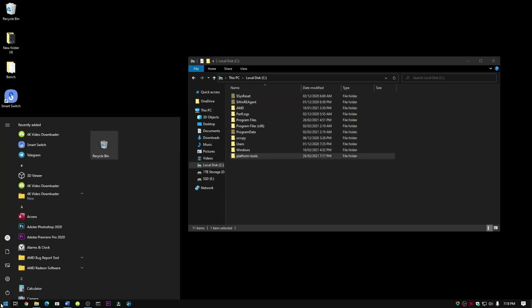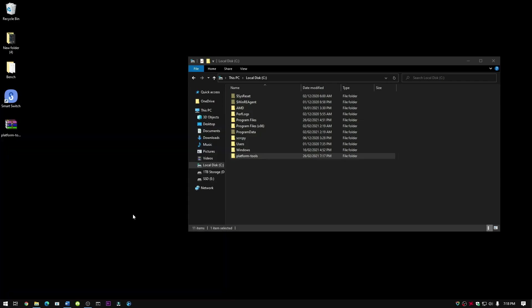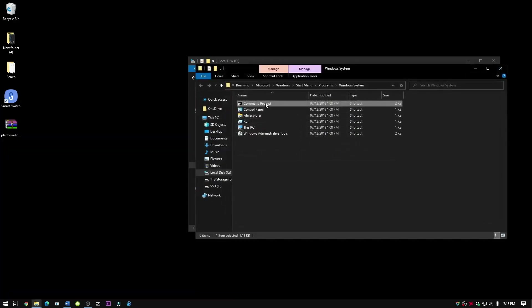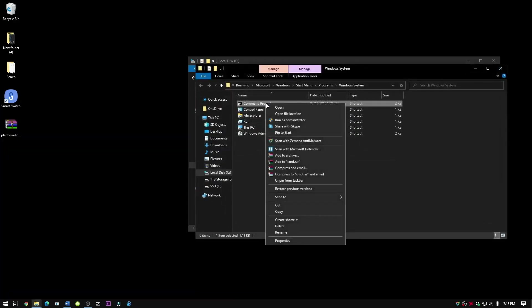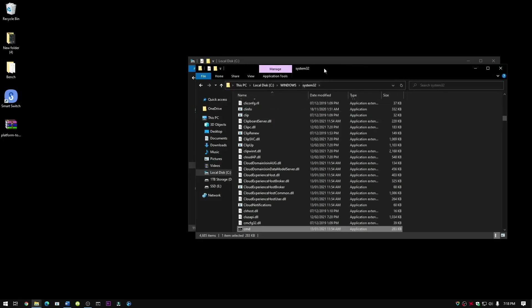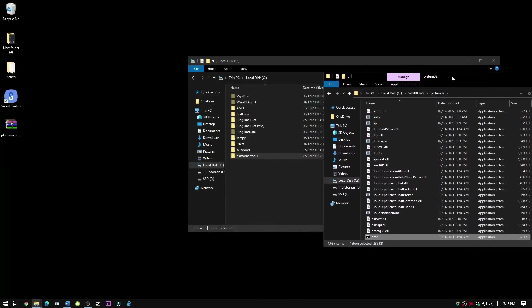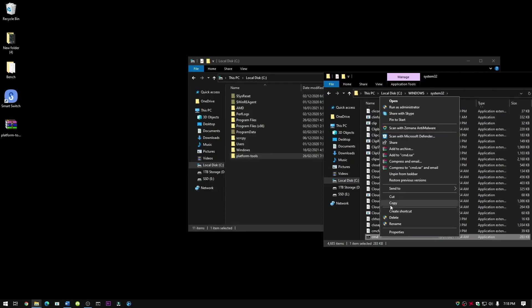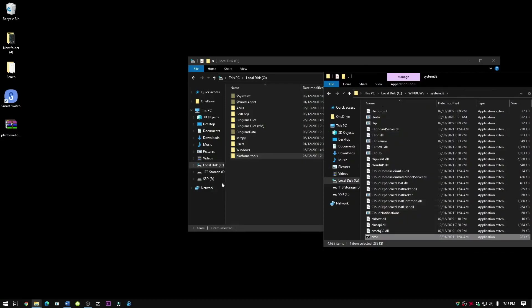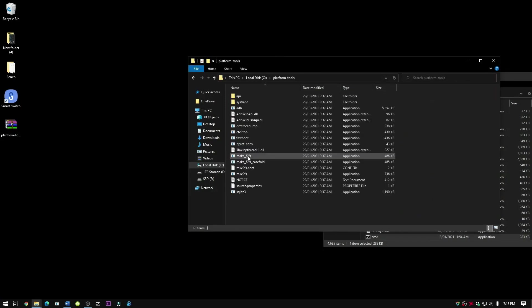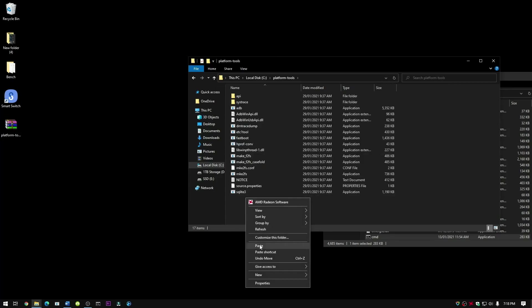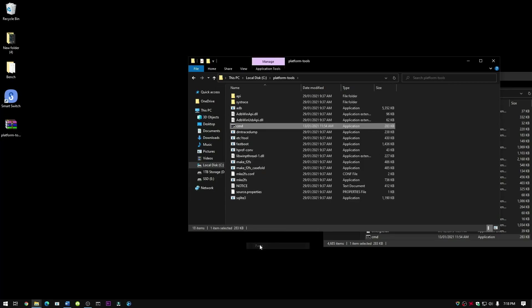Go to start menu and type CMD. Click on file location, right click, file location, and now just right click, press copy, go to your downloaded file, right click, press paste.